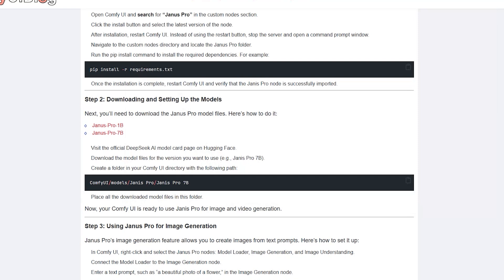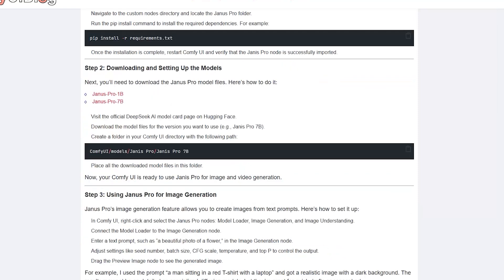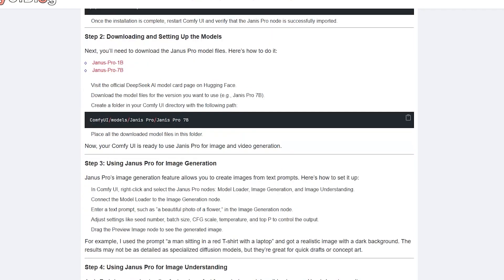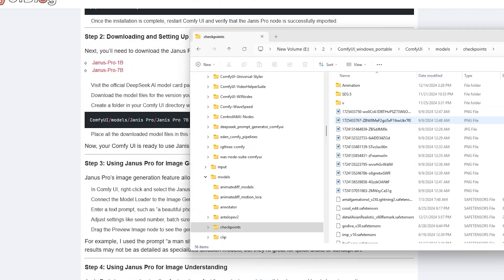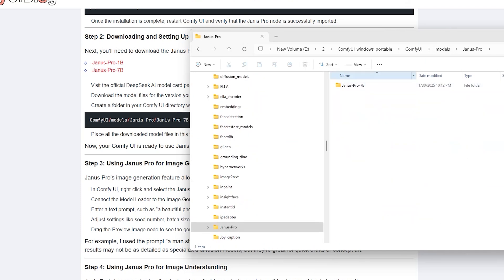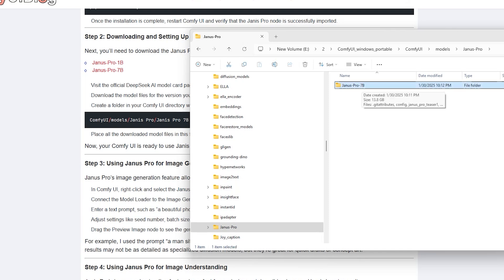Next, you'll need to download the models. The instructions will tell you which folder to place them in. Create a subfolder called Janus Pro inside the models directory. Under this subfolder, create another folder for the specific model you want to use like Janus Pro 7b.